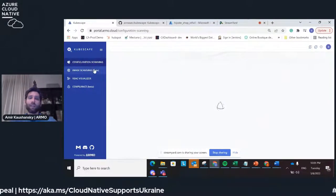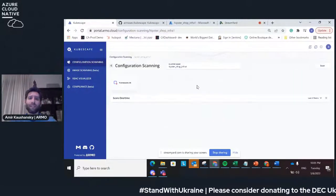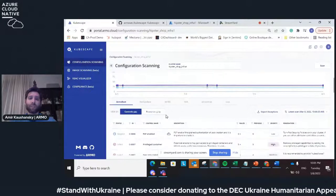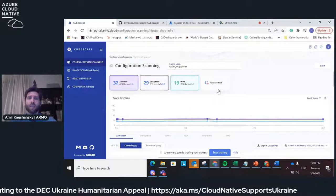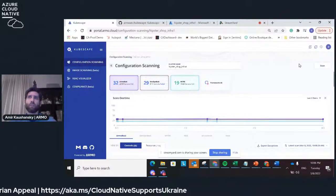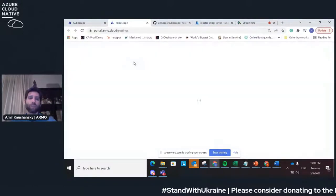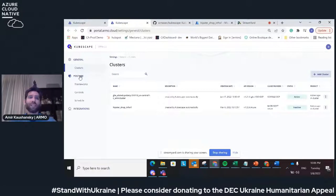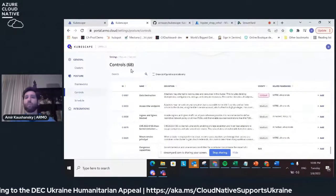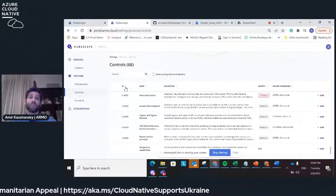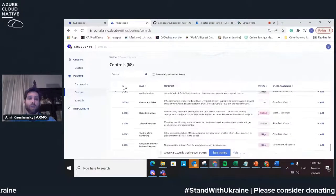Once you run a scan and click the link at the end, you will be able to see the scan results. The way that we work is by something called controls. A control is the basic unit — the basic test that we are conducting. Right now we have 68 controls and we keep on developing more and more. You can contribute and create your own control, and then the entire community can enjoy these controls.